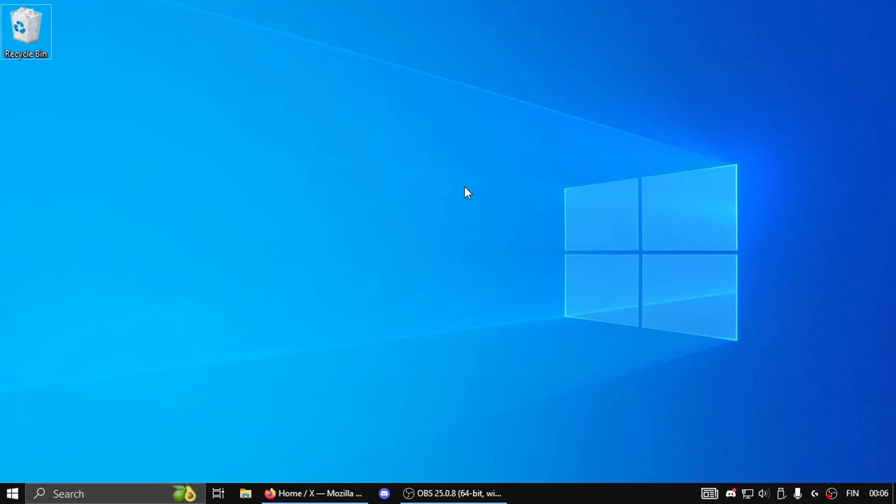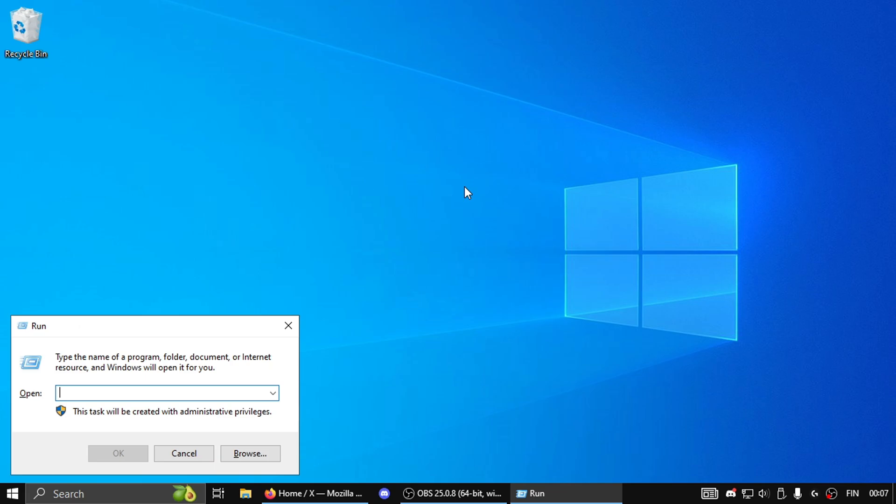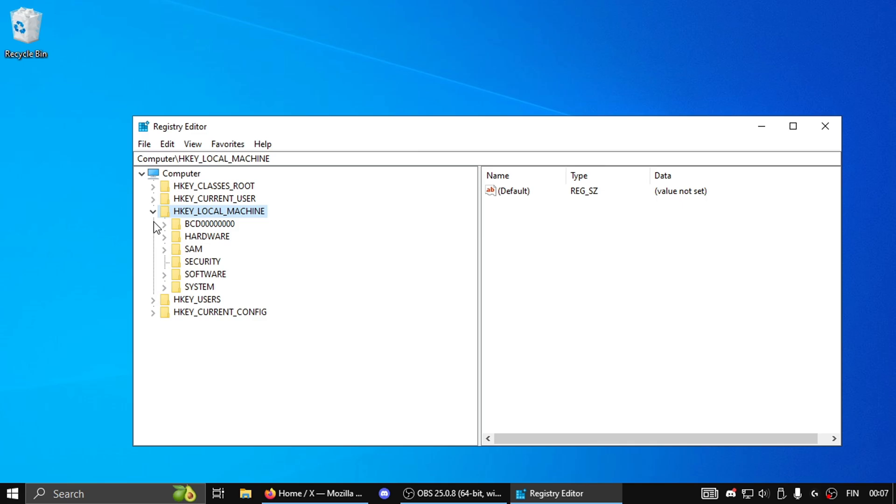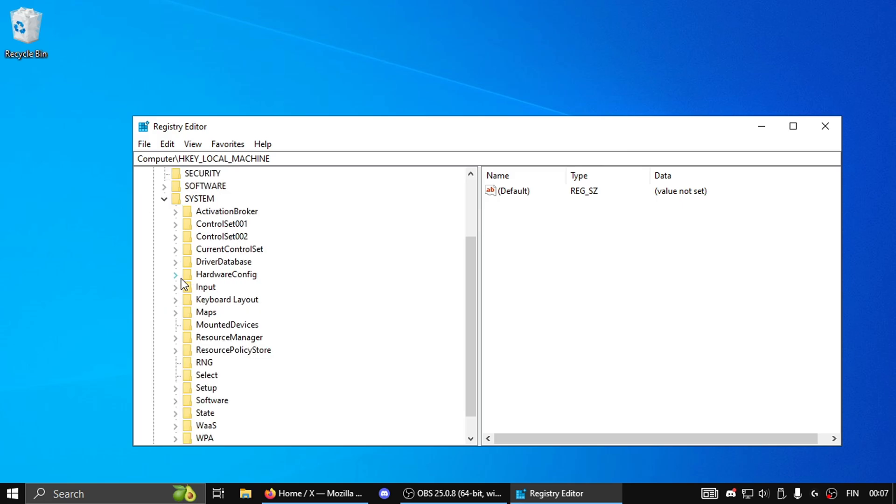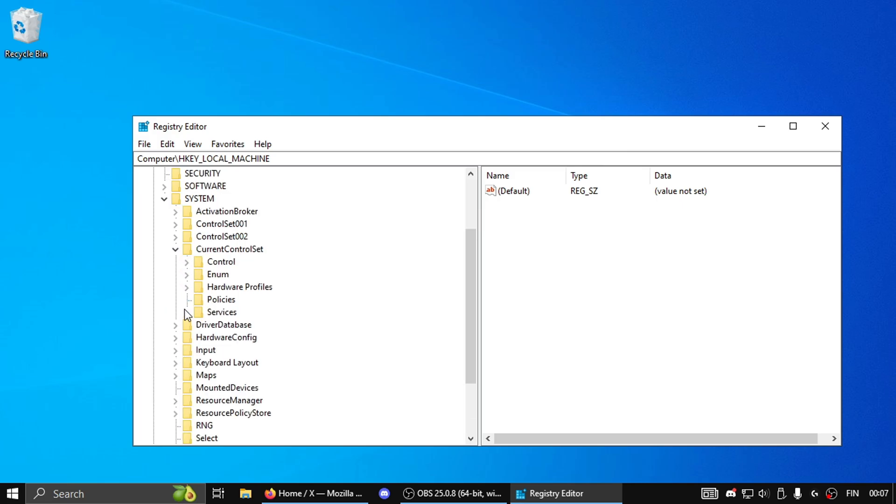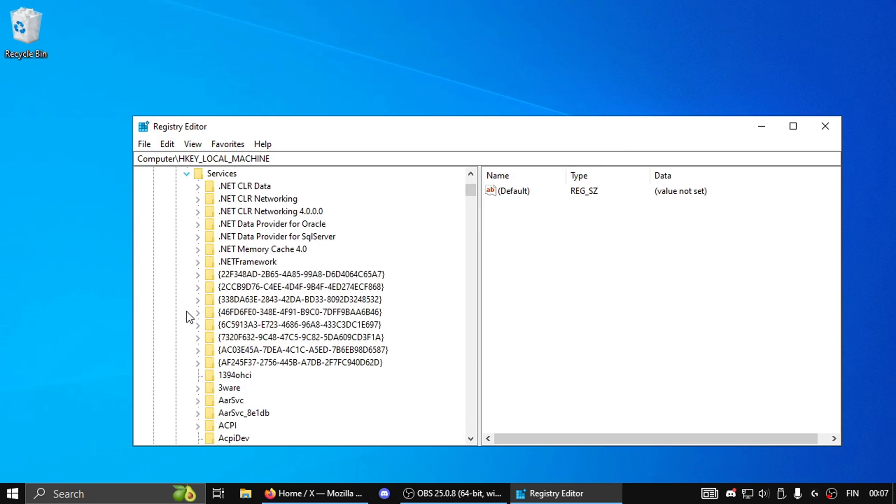Now that we actually get started, the first thing you want to do is press the Windows plus R key on your keyboard and then the run tab will open. Type regedit, press OK, and now when you're within the Registry Editor you simply want to follow my steps. Expand HKEY_LOCAL_MACHINE, expand System, expand CurrentControlSet, expand Services.